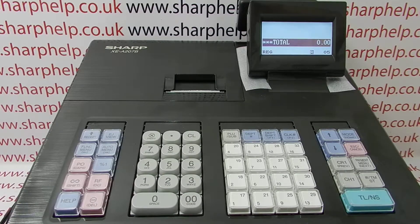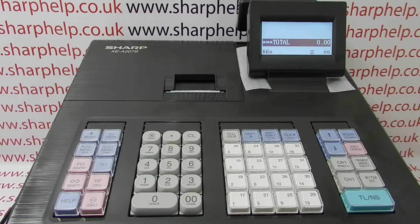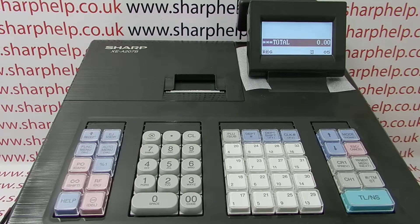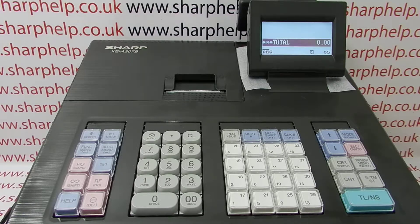This video from Sharp Health takes a look at PLU programming on the XEA 207 register. A PLU is an individual product with a description and a price. PLU stands for price or product lookup, and the video will also show how to physically sell PLUs on the 207 at the end, once a couple have been programmed.